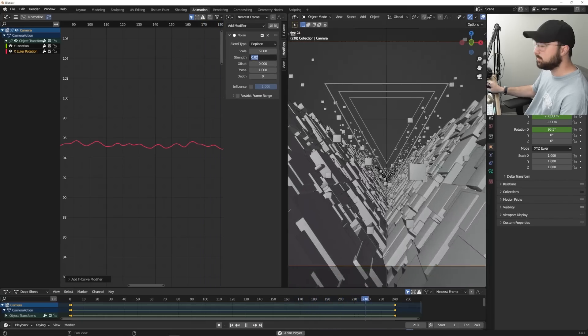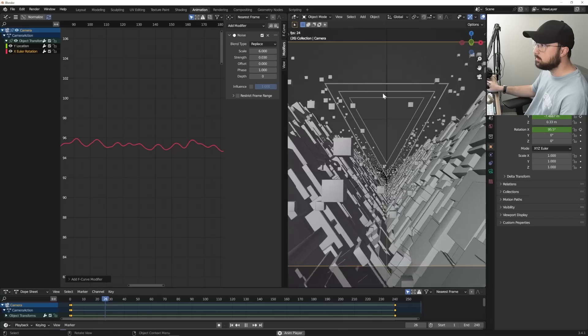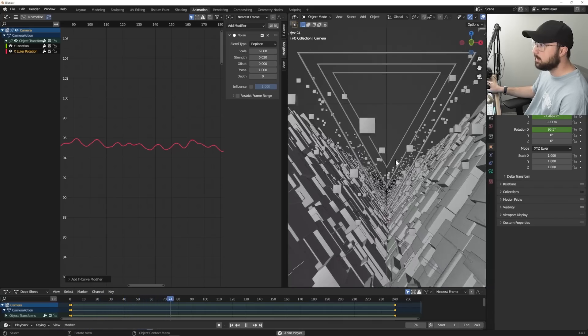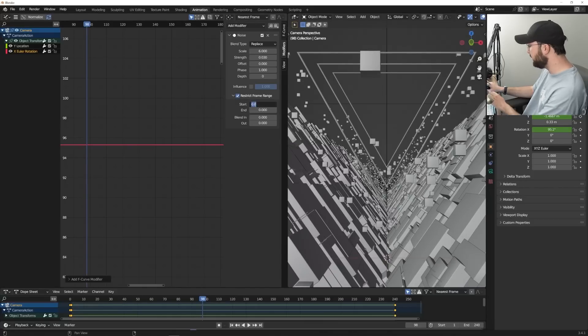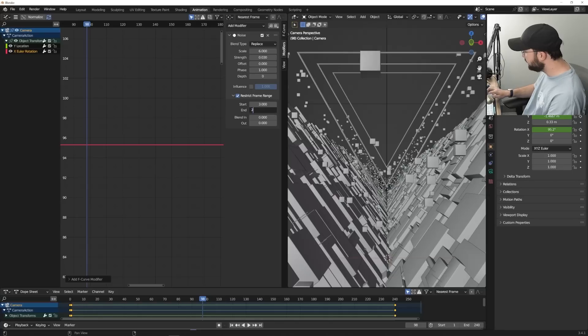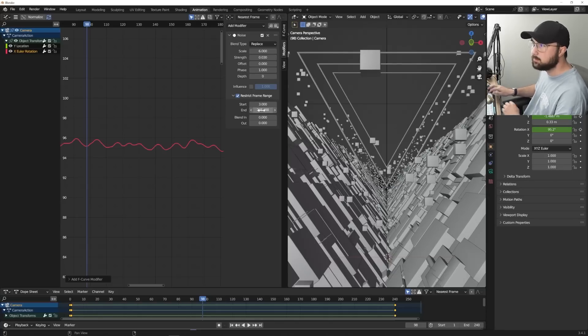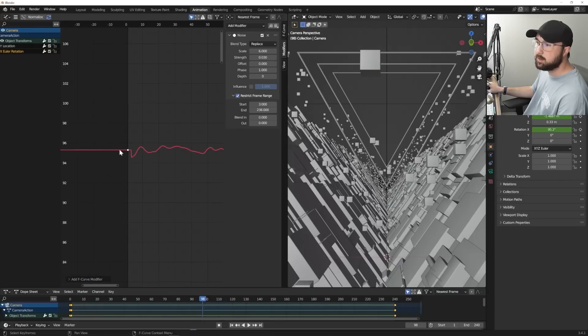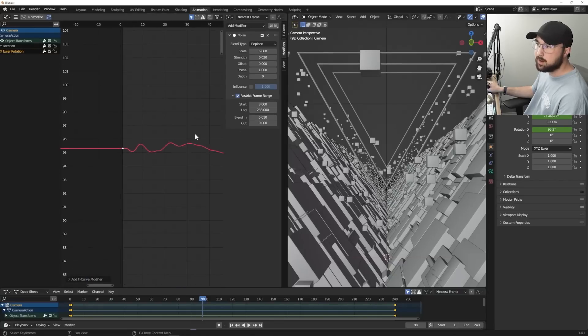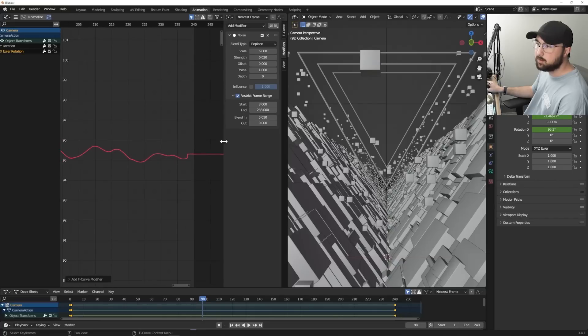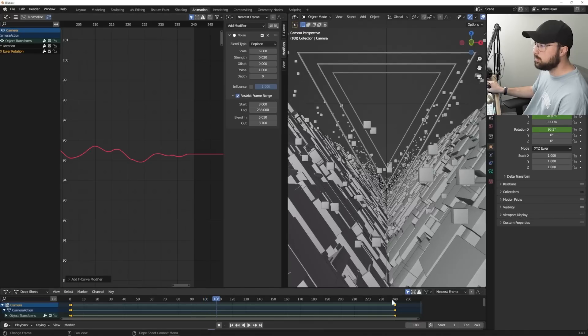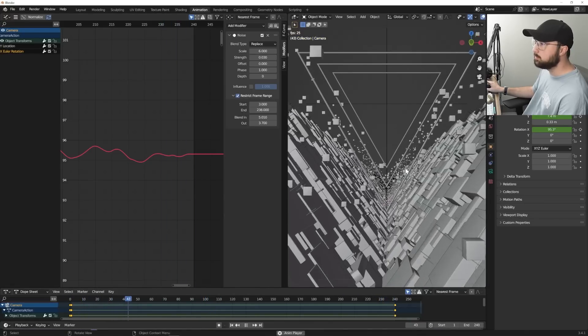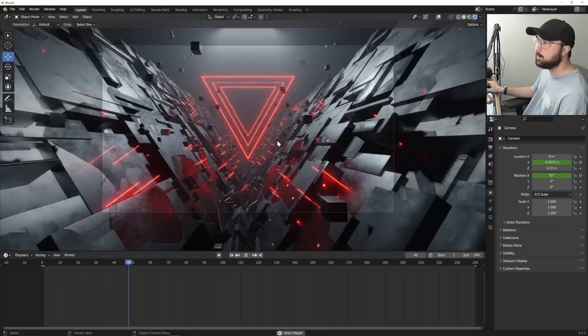So maybe 0.02. And then also that scale can bring up to maybe 6. And then bring that strength to maybe 0.03. And now we have camera shake. And if you want to loop it, just go ahead and restrict the frame range. We're going to start it at frame three and we're going to end it at 238 right there. And then just blend it in. So you can actually take this and blend in so that it'll loop. So it doesn't just abruptly start, blend out. And then now if we go here to the end of the animation, it's going to loop perfectly. And now we are done.